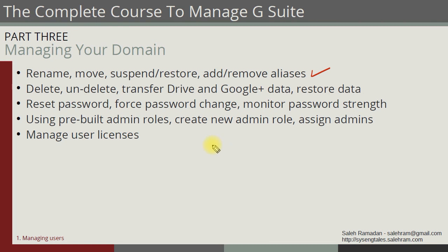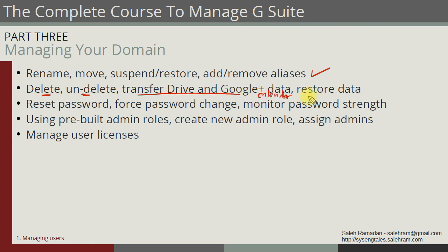So that was it now for the deleting and undeleting and transferring the drive and Google plus data and even the calendar. And finally, we just saw how to restore the data that the user has deleted from his Gmail or Google Drive.